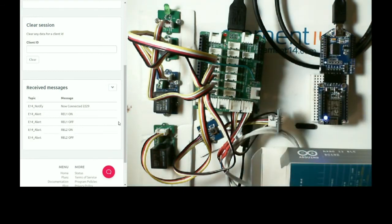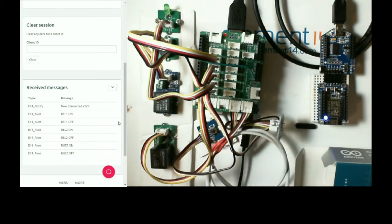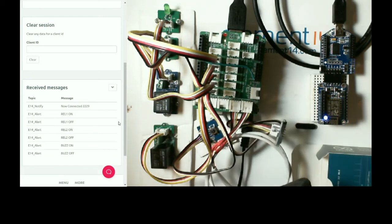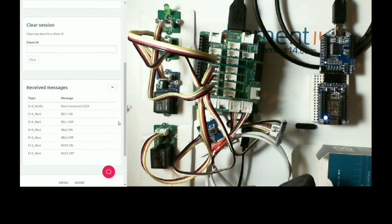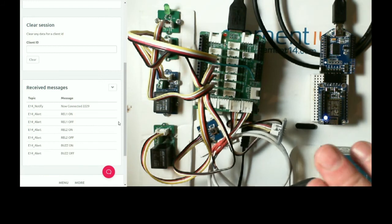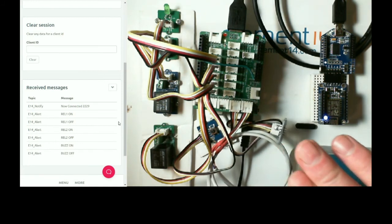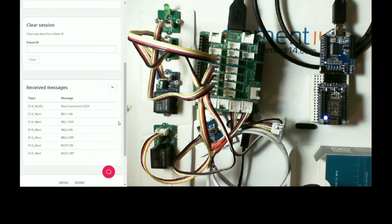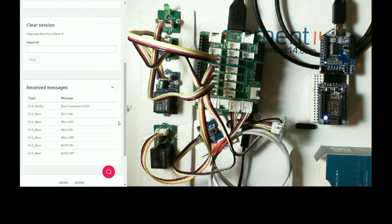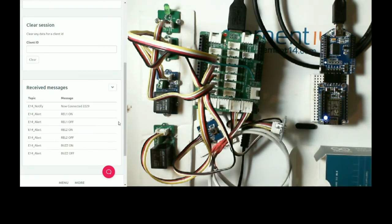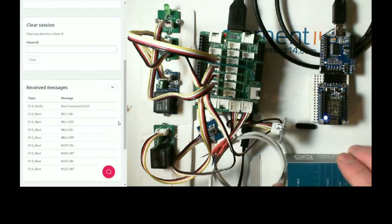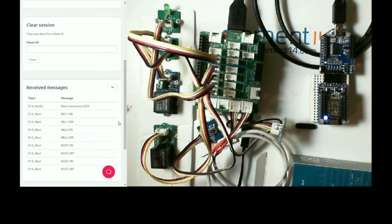And then, if I remove the proximity sensor, we then get a buzz on and buzz off. There we go.